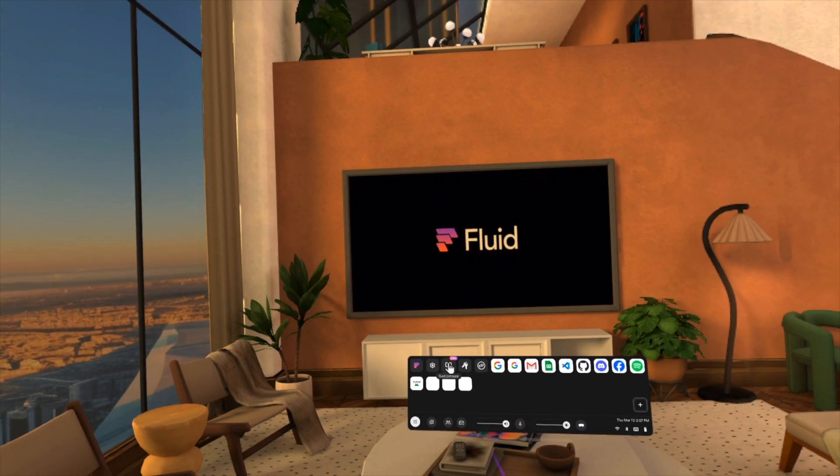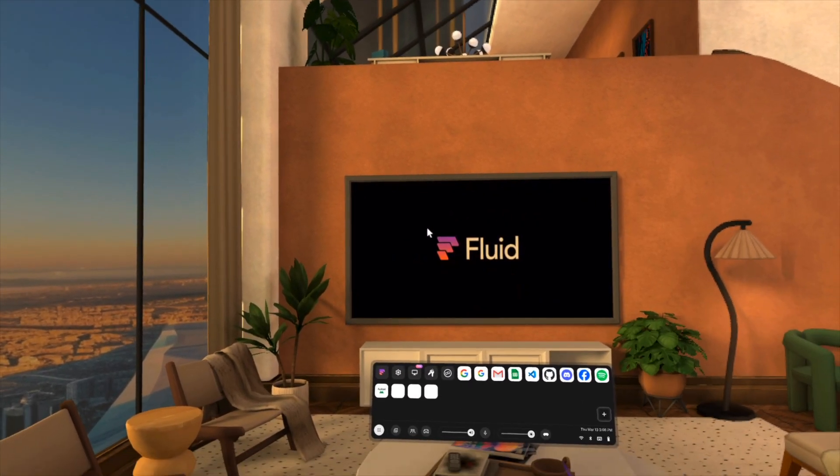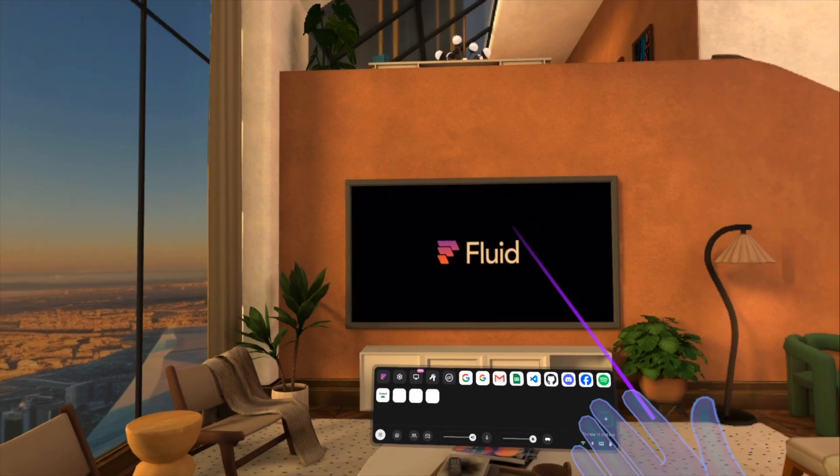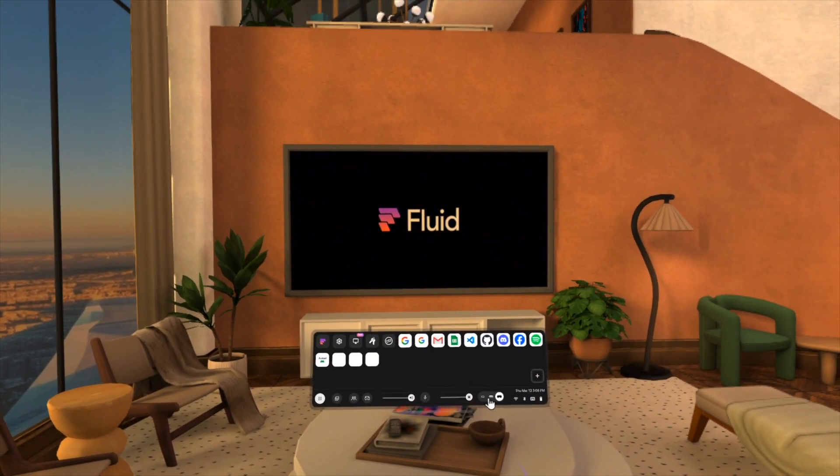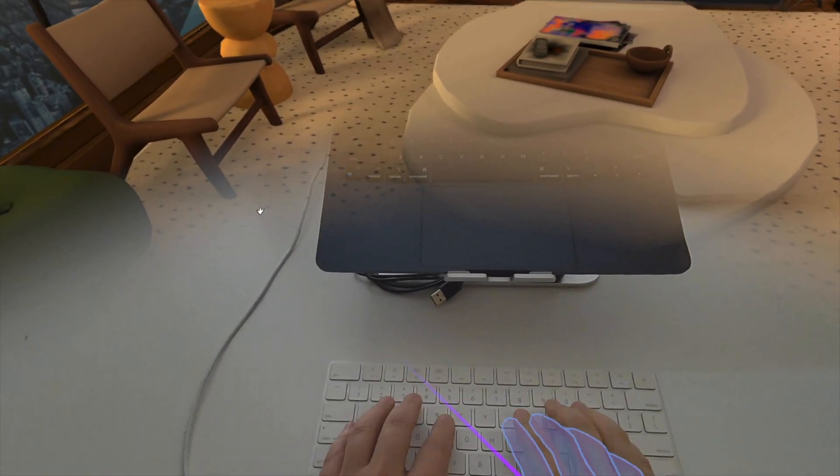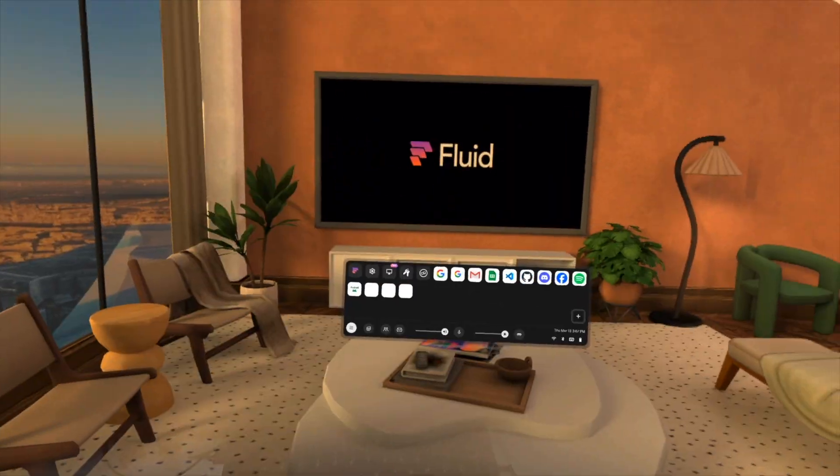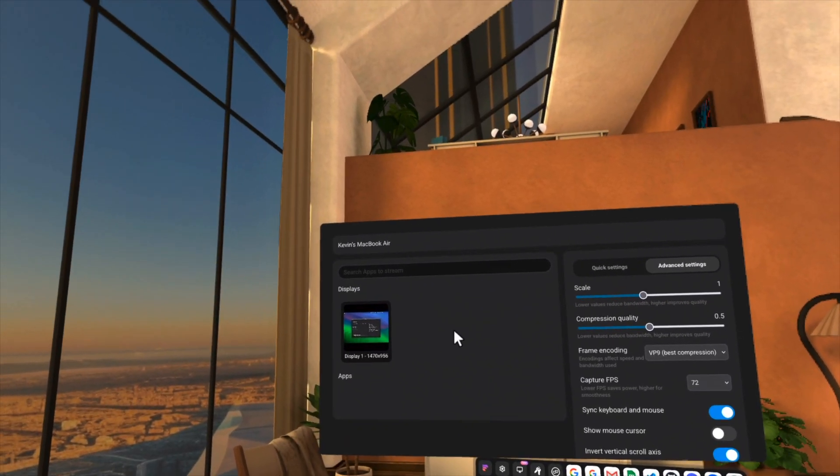Connect from Fluid with the Remote Desktop button shown here. I recommend making use of the partial pass-through feature so you can see around you, especially if you're going to be taking advantage of the keyboard and mouse sync feature.